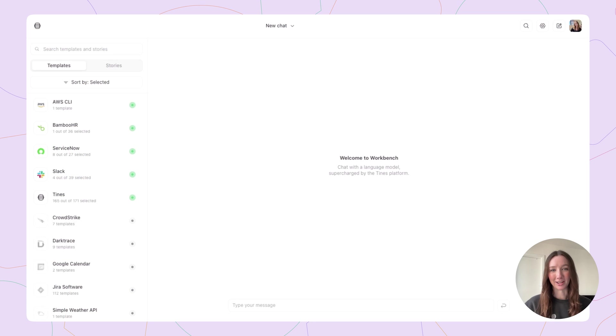Hi, I'm Rosie, Product Manager at Tyne's, and I'm very excited to introduce you to Tyne's Workbench, our AI-powered chat interface.